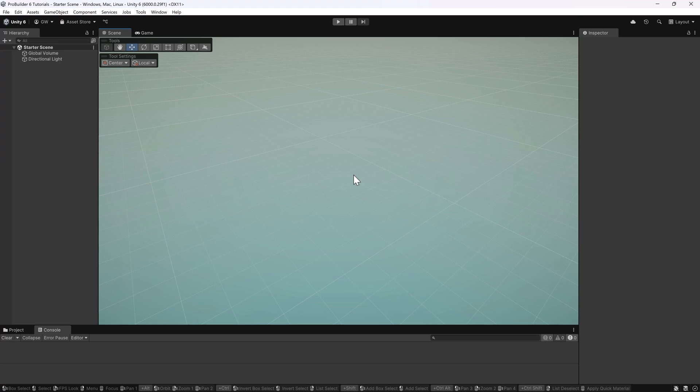Hi everybody, welcome again to a ProBuilder 6 for Unity 6 tutorial. Here we'll be looking at how to do the basic shape creation in ProBuilder.